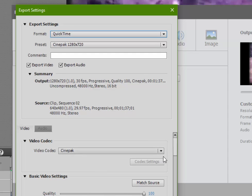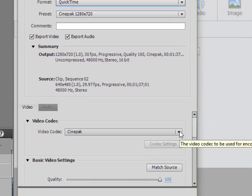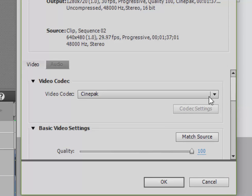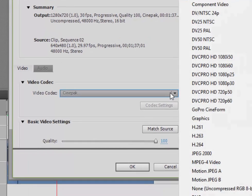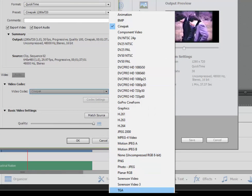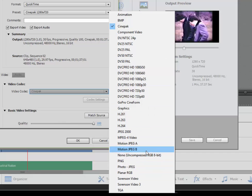And then I'm going to choose a codec for that QuickTime because QuickTime is just sort of the envelope or the container it sits in. The codec is how the video is compressed. And you've got so many selections here, they run right off the screen, including uncompressed down at the bottom.